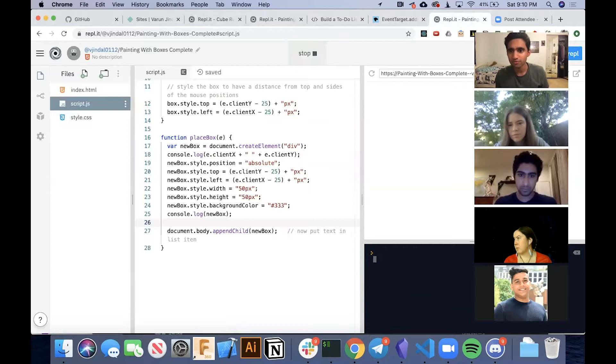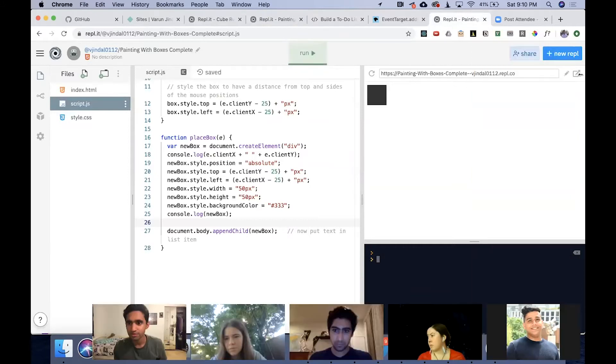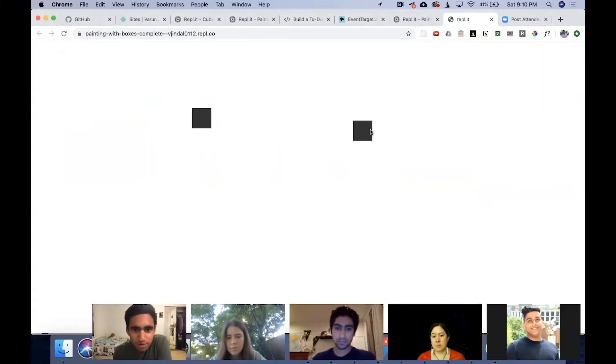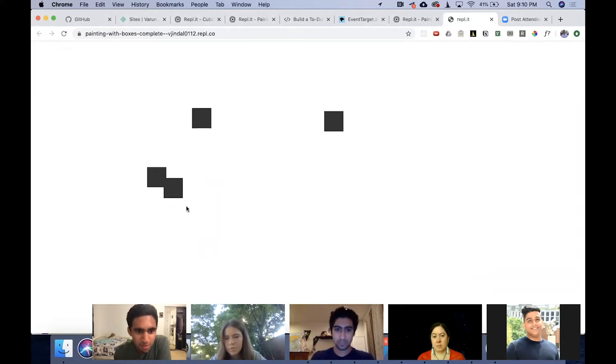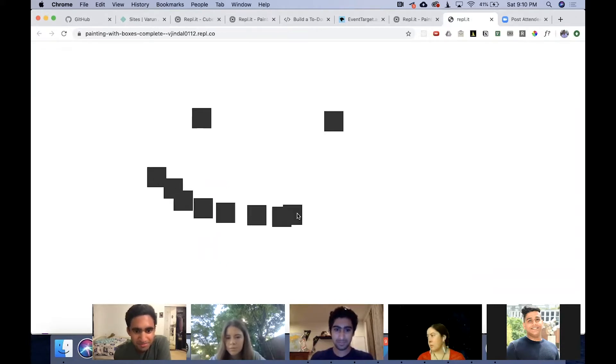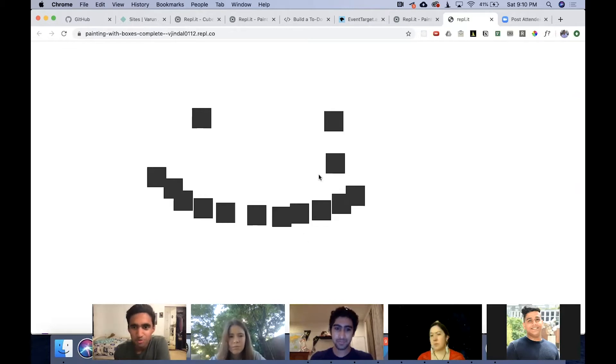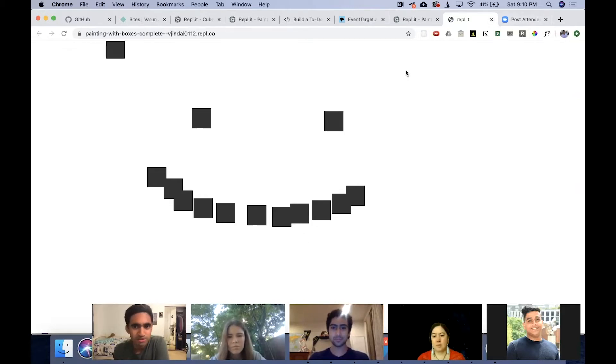So the idea for today is that we're going to build something like this, where you can actually paint with boxes. So this is what we're going to be building today. Let's jump right into it.